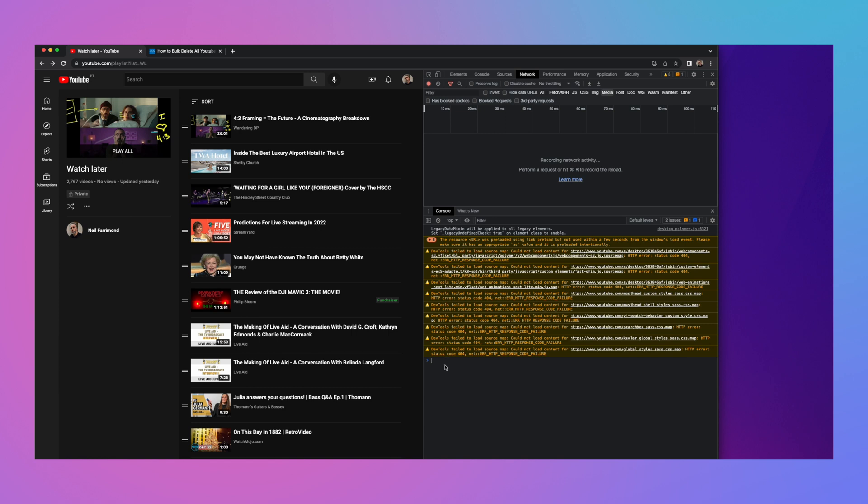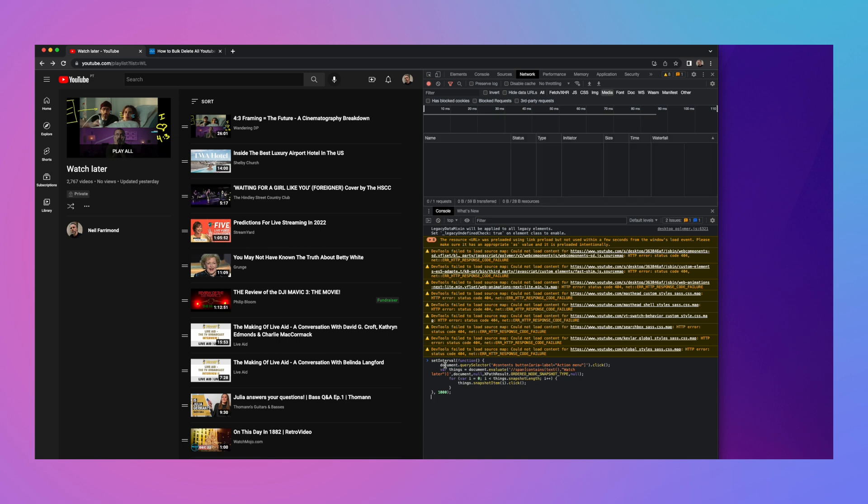And then you simply just paste in the script that I've provided in the link below. And thanks to the team that actually developed this script as well. As you can see, it's a simple script.